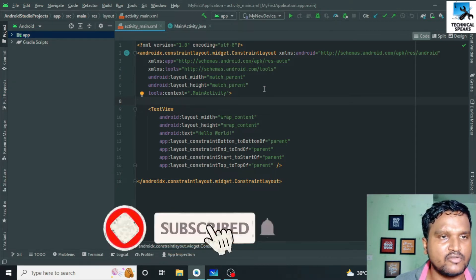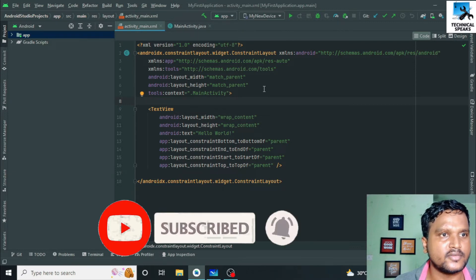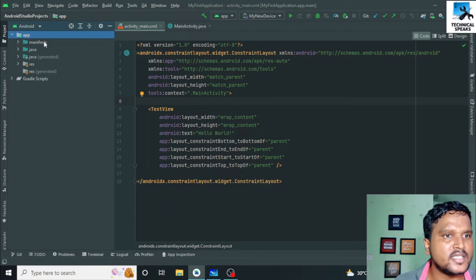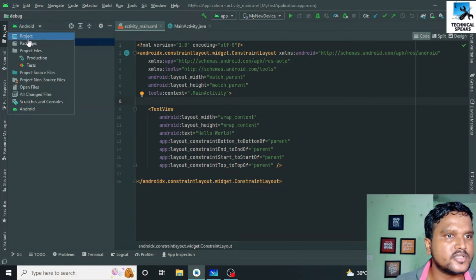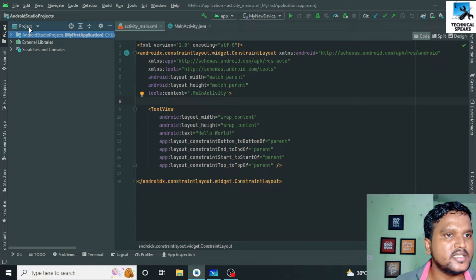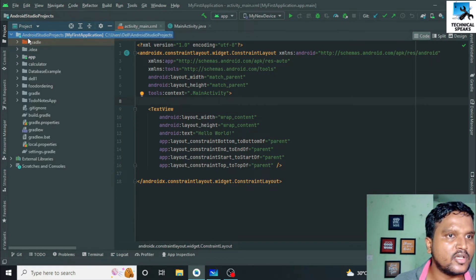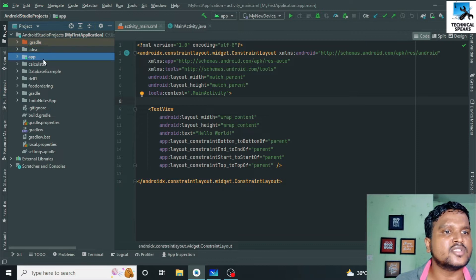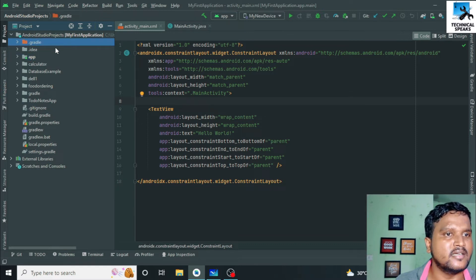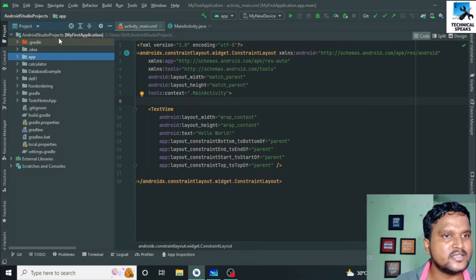Let's start with this video. We have created our first app 'My First Application' in the last video. Now let us discuss about the structure of this project. From the left side you can see all of these are important files under the Android section. Select 'Project' — this is the main folder for our Android app. In other words, all the files you are seeing here are related to the project itself. We are going to discuss the app folder and Gradle folder in detail.